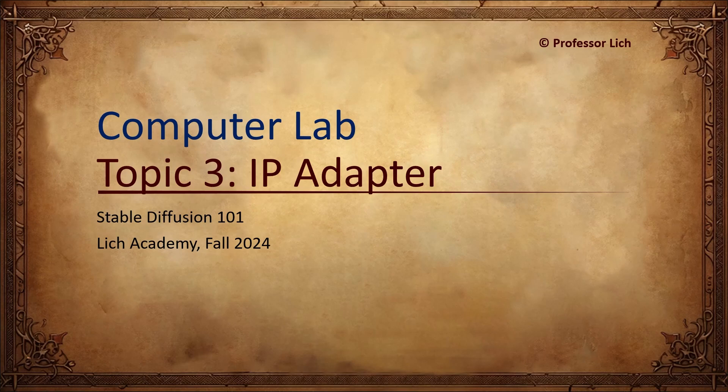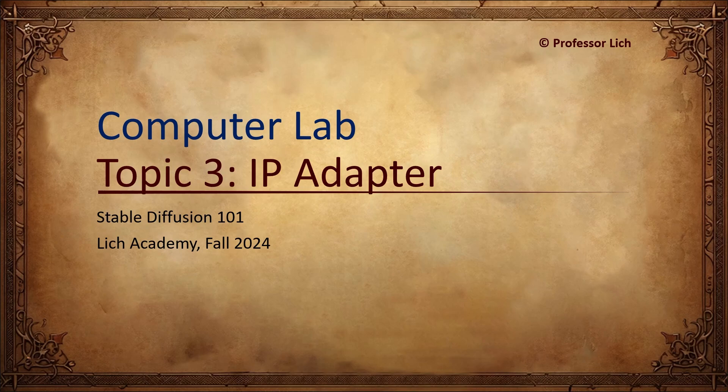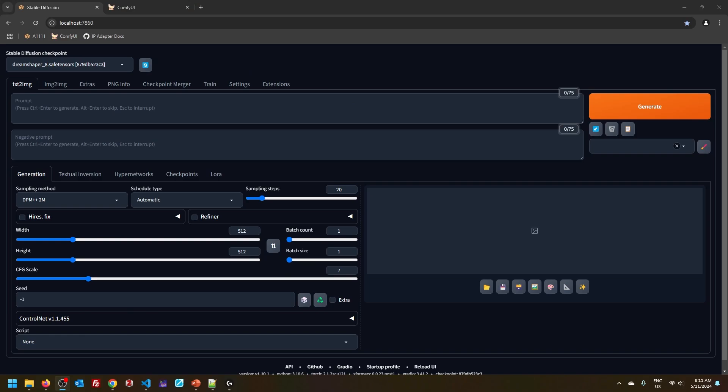Hey folks, Marco here. Welcome to the ComputerLive component of Topic 3. We are looking into Image Prompt Adapter and how to use it in Stable Diffusion Web UI, also known as Automatic 1111, and ComfyUI. So without further ado, let's jump right in.